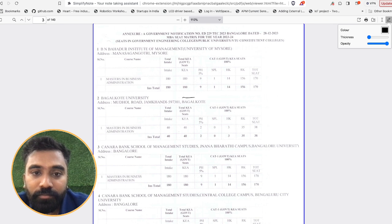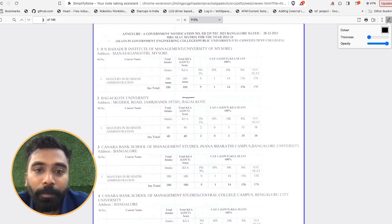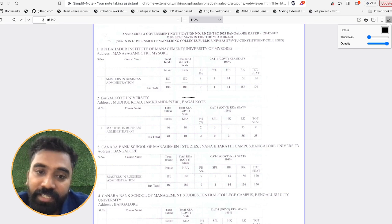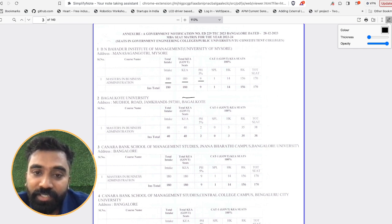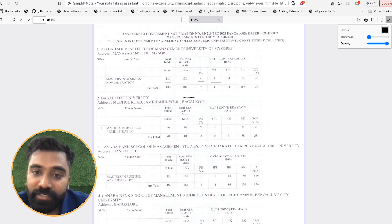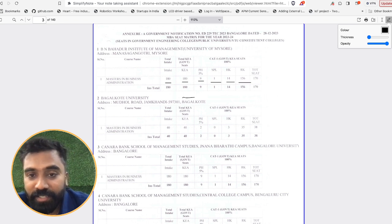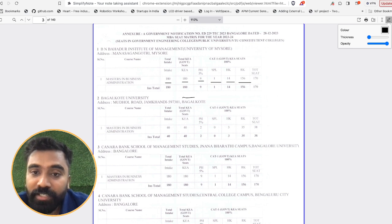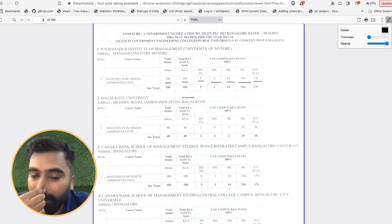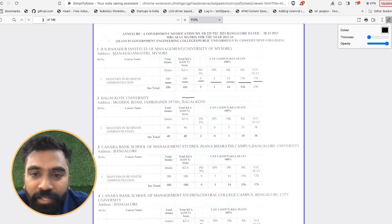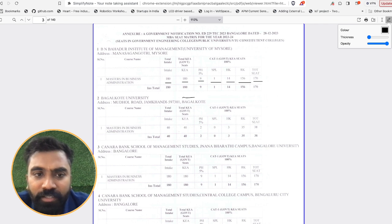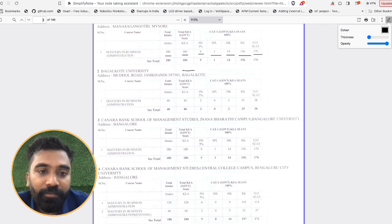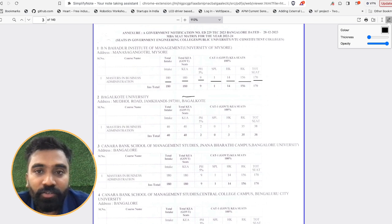This is what you need to check. Under that, PH means physically handicapped, special cases, Hyderabad Karnataka region, and RK is nothing but the remaining seats for the KEA people. The total is 170 seats; remaining 10 seats are for foreign candidates whichever is being allocated by the particular college.